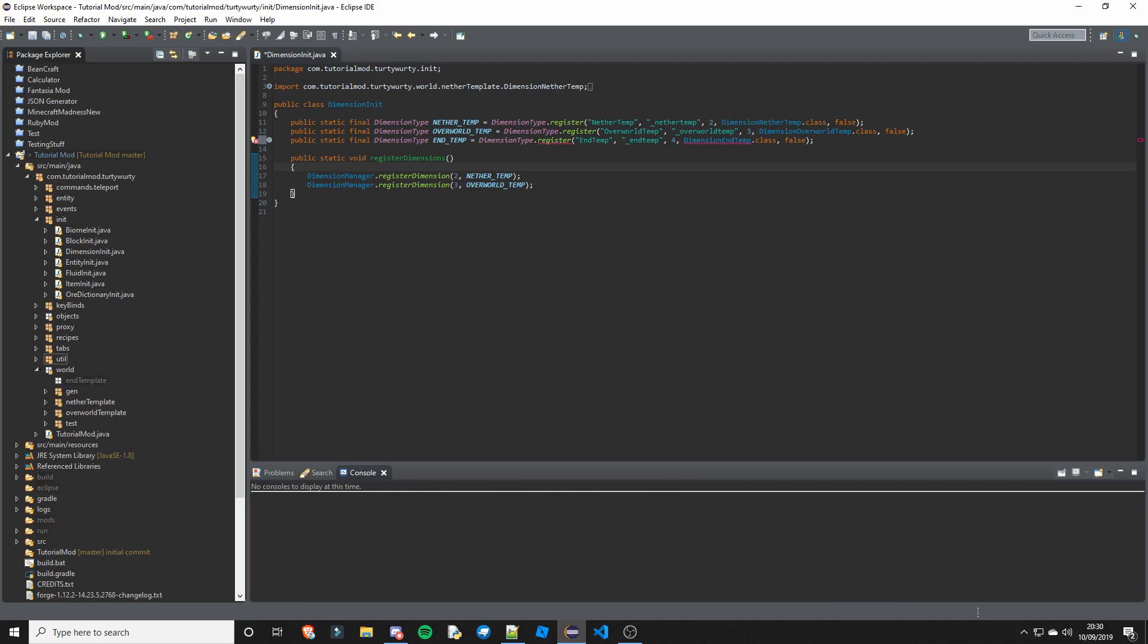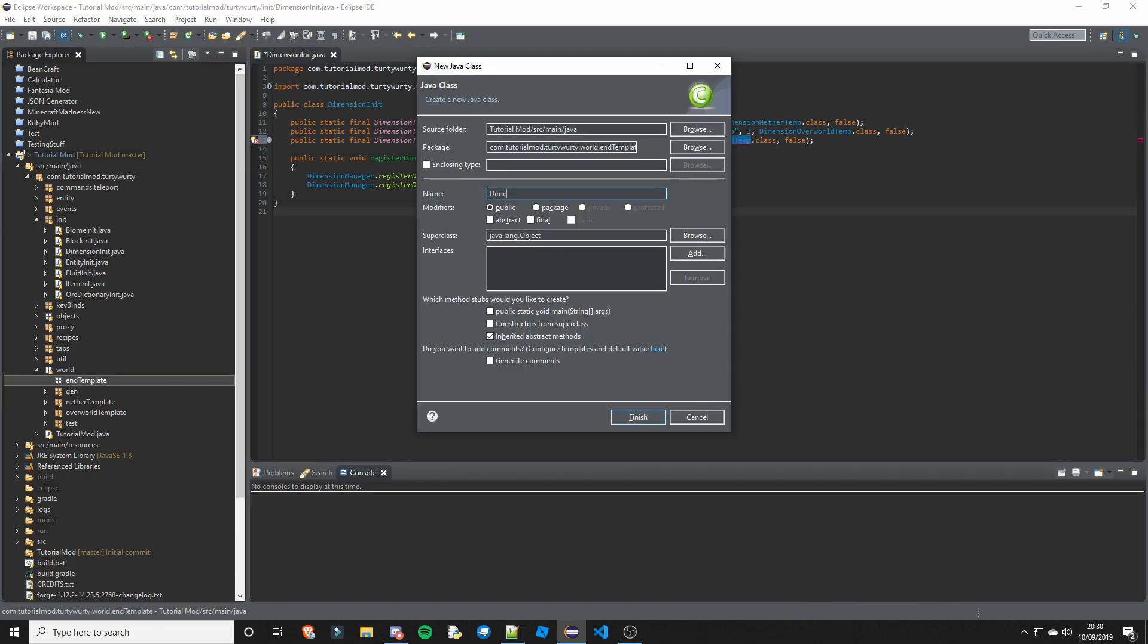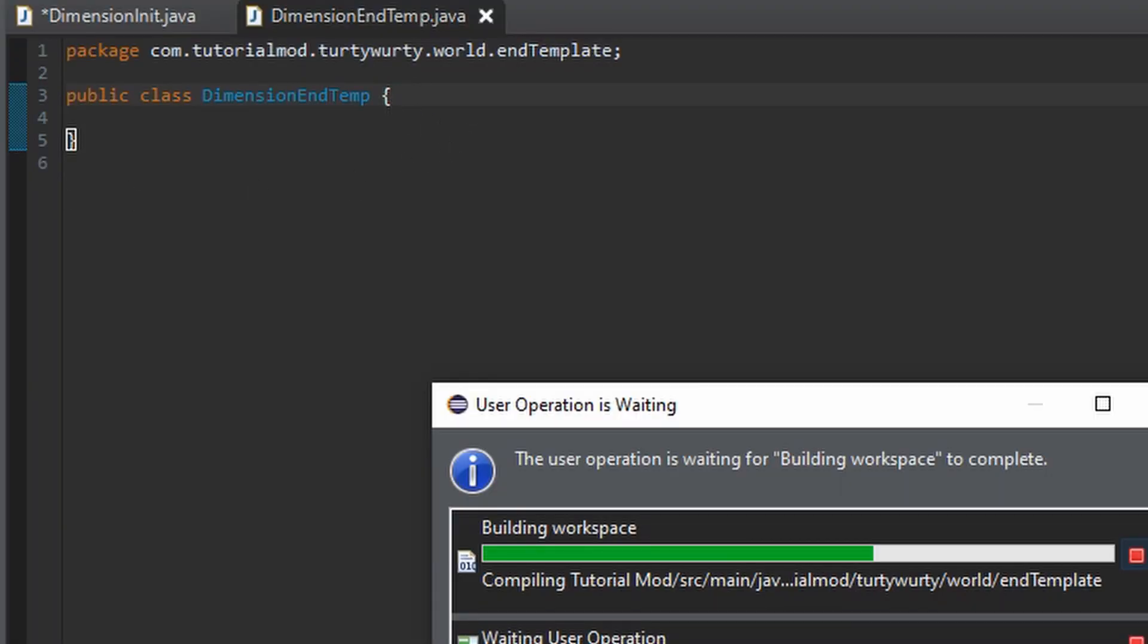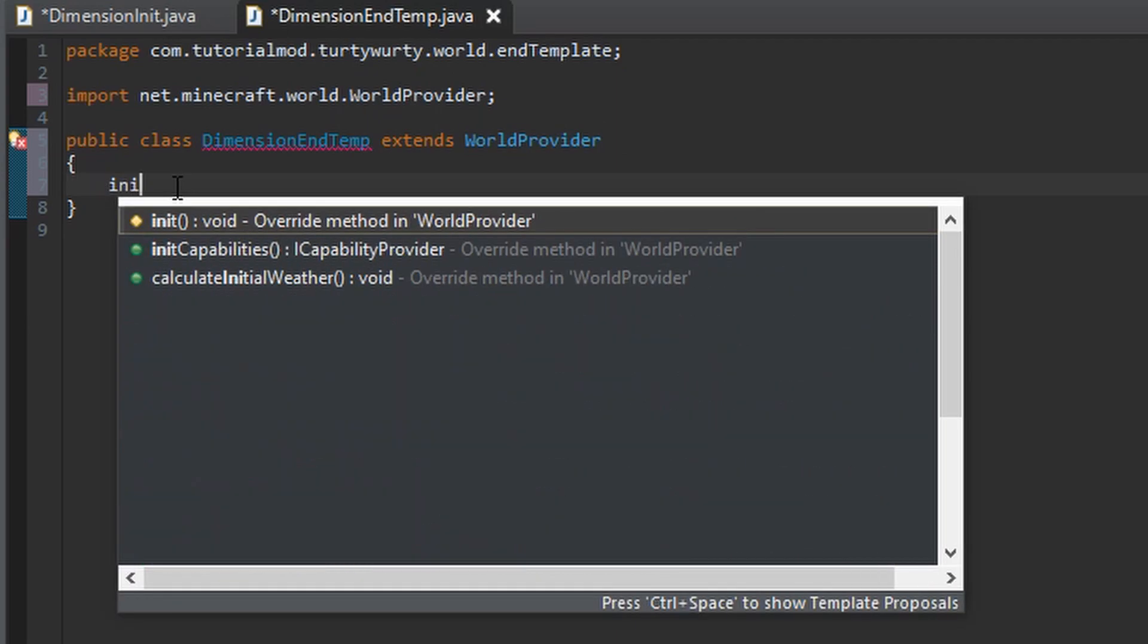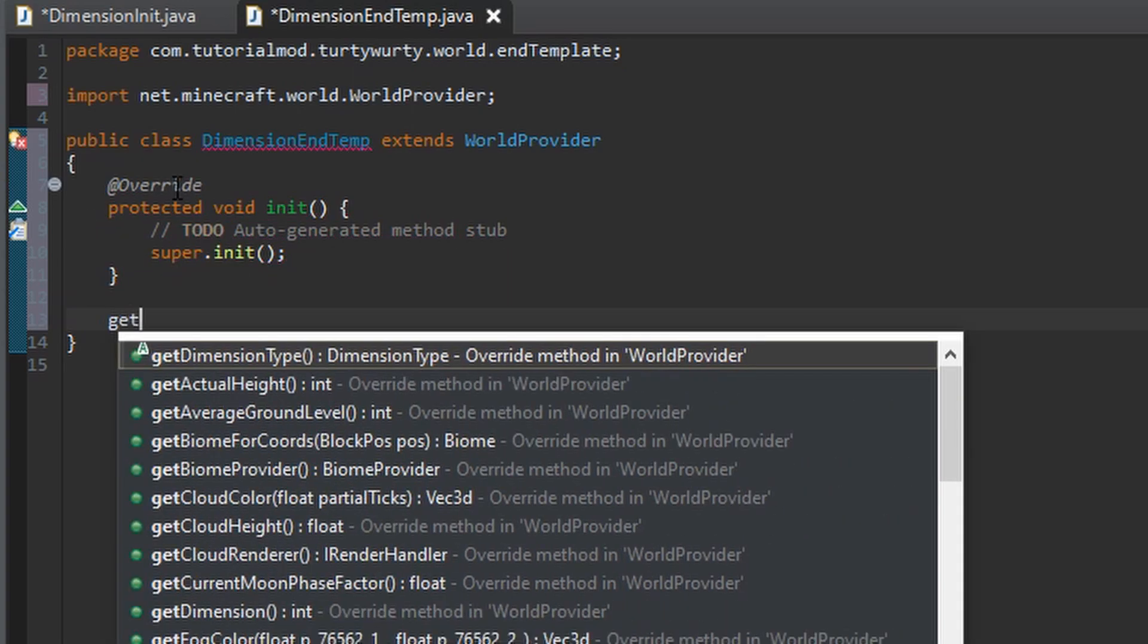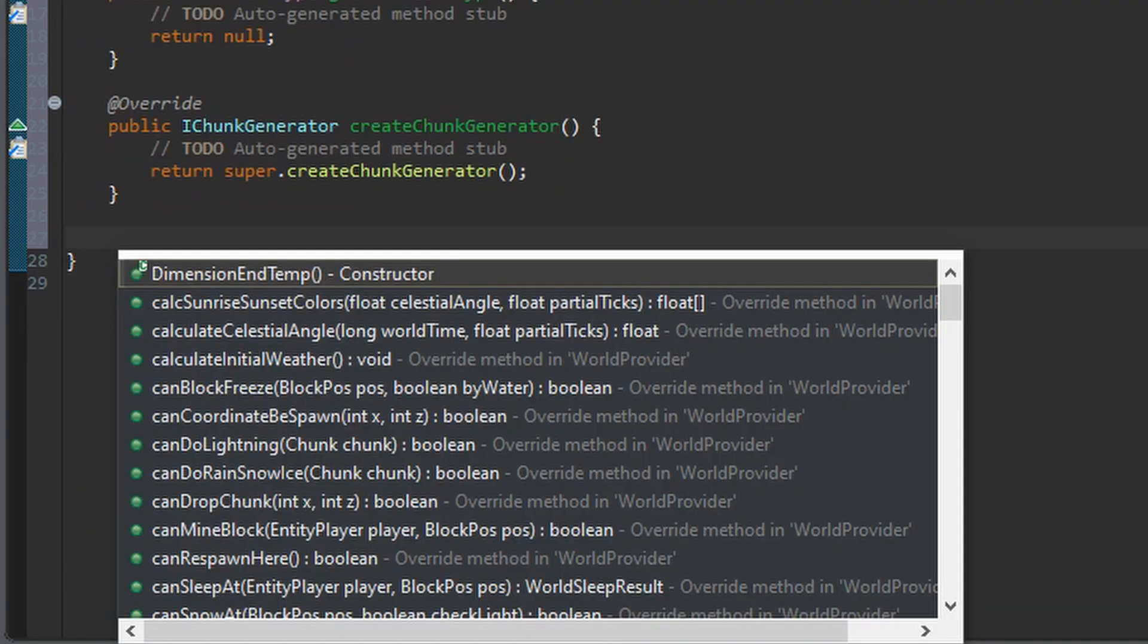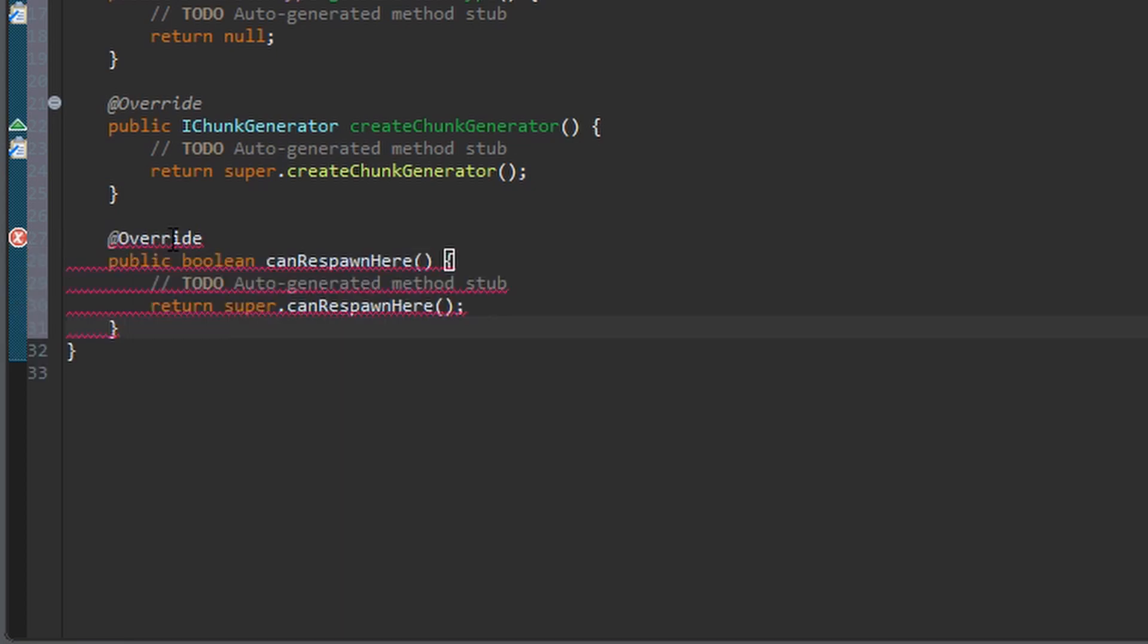So next we need to go into our end template package and create this class which is going to be named DimensionEndTemp. You could also name it WorldProviderEnd if you want, because it is a world provider, it is not actually a dimension. So even though they are called dimensions, their actual name is a world provider, so this needs to extend WorldProvider. In here you want to put the init method, getDimensionType, createChunkGenerator, canRespawnHere, and anything else is just optional.